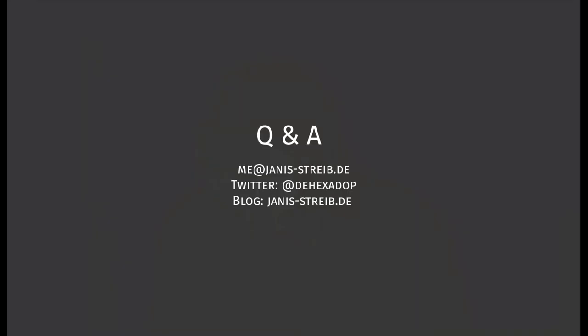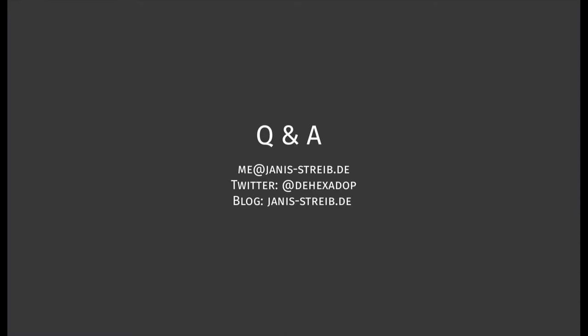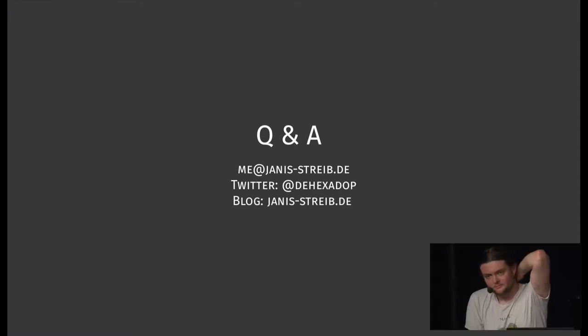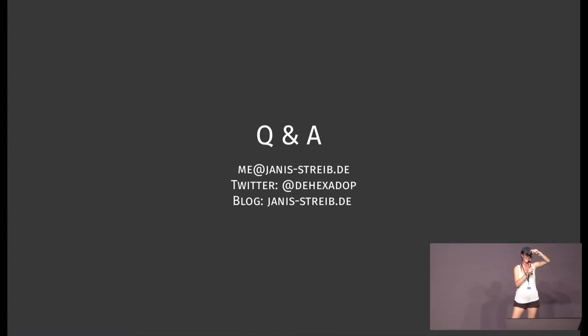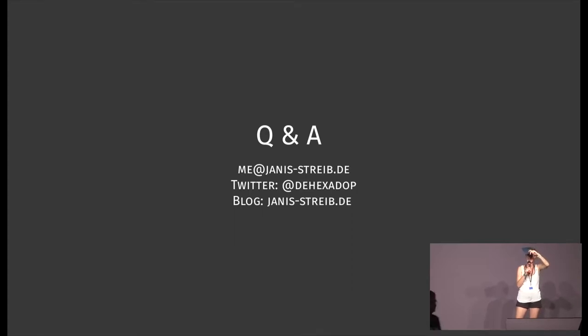Thank you very much for this interesting and fun talk. So we've got lots of time for questions, just come to the microphones. If you have any questions on how to hack your vending machines or other topics, please come to the mics. Don't be shy.